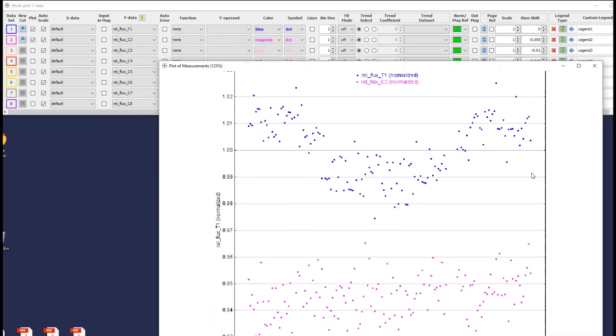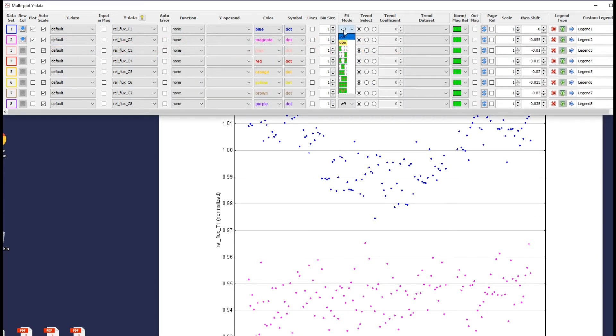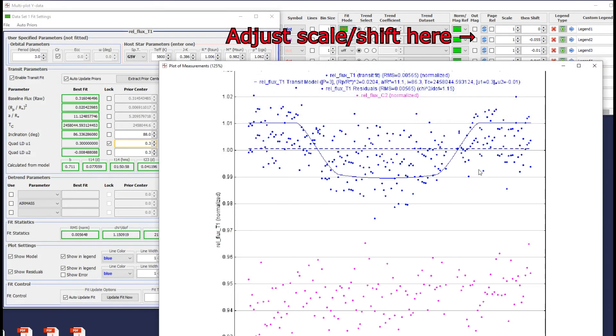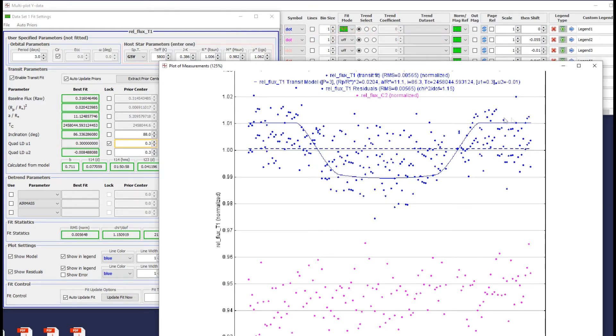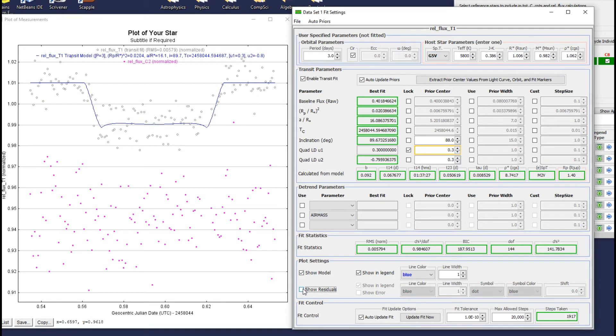Following this, you get a bunch of windows to adjust the graph you created. You can adjust the title and subtitle, and add another star's data points for reference if desired. On the right side of the Multiplot Y Data window, note the scale and shift values for each data set. You can adjust if needed. It is here that you can also create your trend line for your light curve, which you can adjust in the window that is created specifically for it.